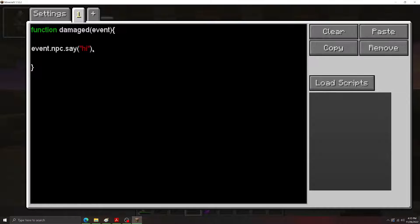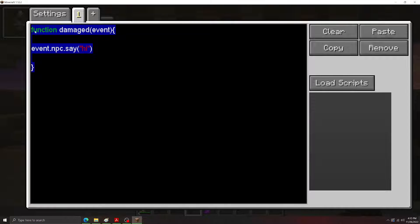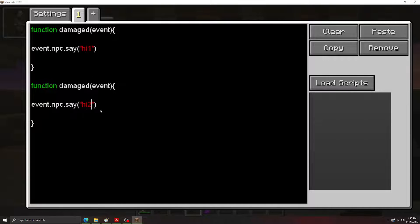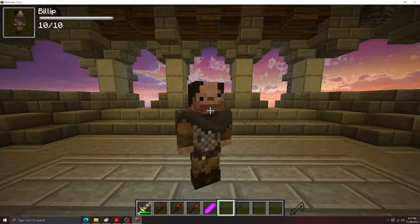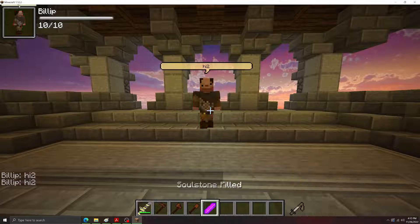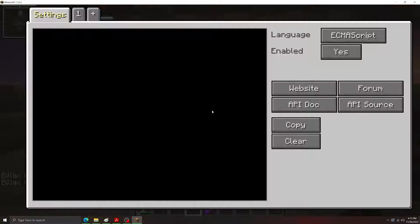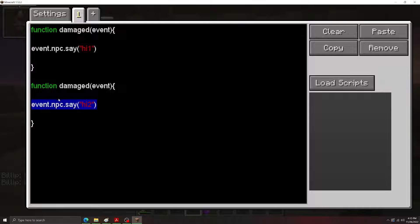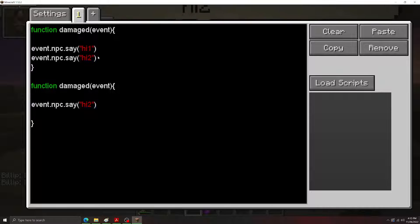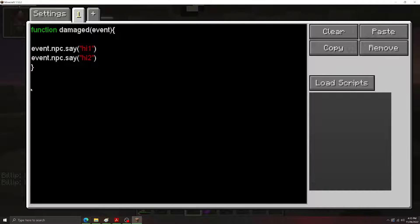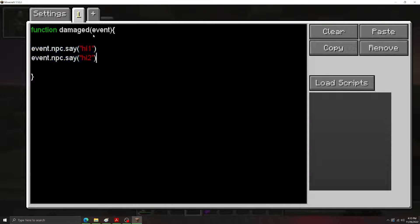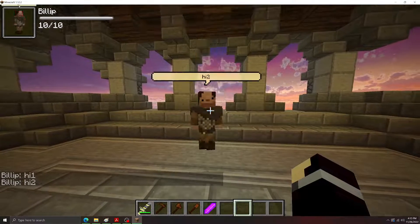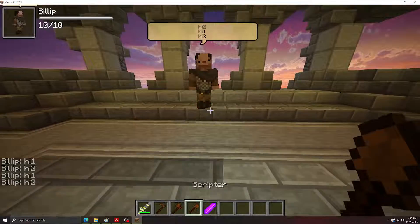Now something to note is that you can't use two of the same hooks. So if I were to copy this hook here, I would set this one to say hi1 and this one to say hi2, and then we try to hit him. You'll notice he only says hi2. That's because you can only have one of each function name. So if we wanted to say both, instead we'd move both lines of code here into the one damaged hook. And then as you can see, he said both hi1 and hi2.